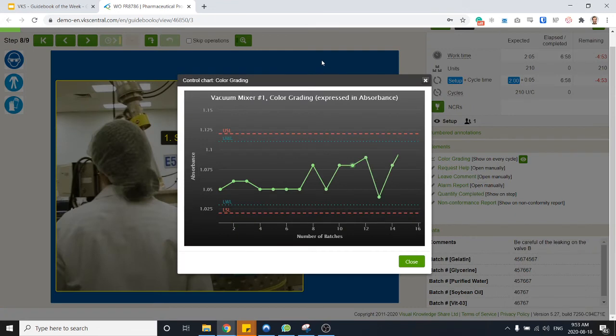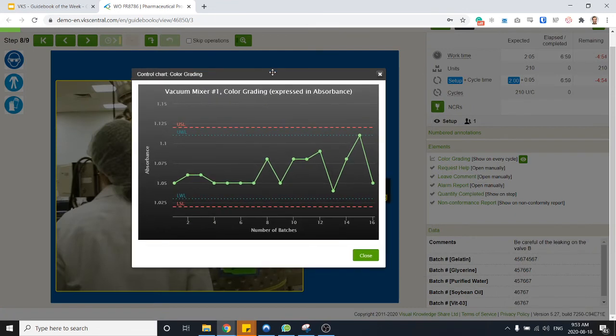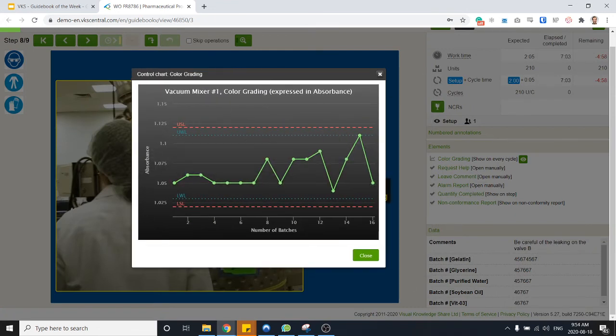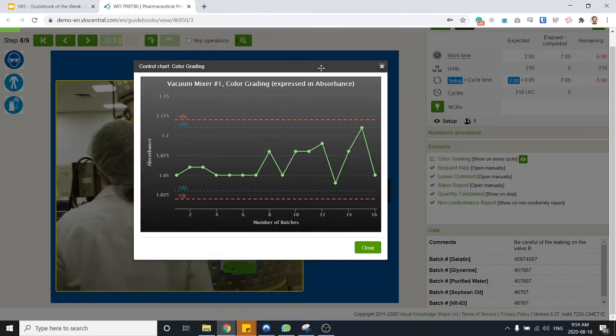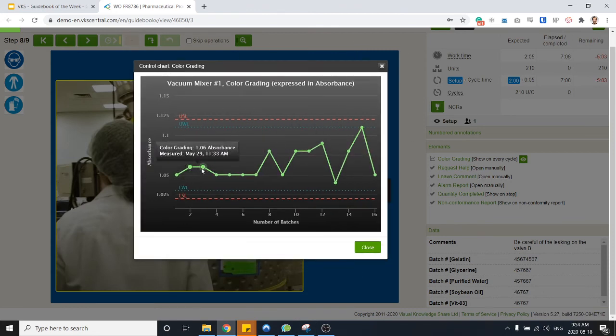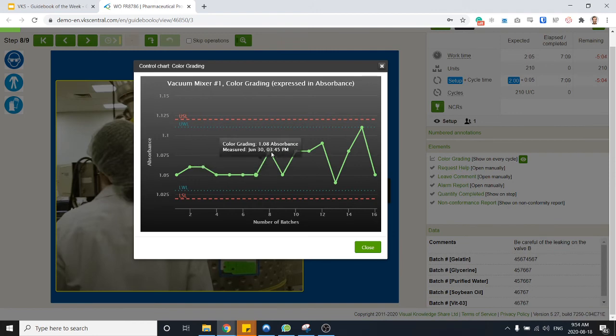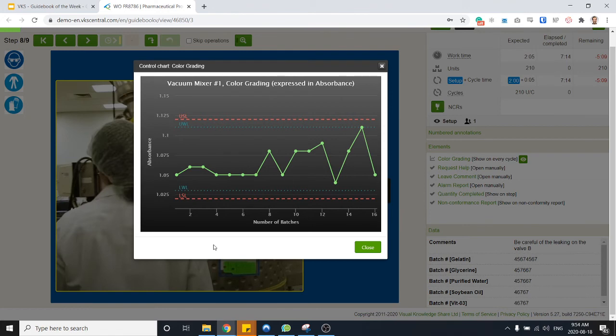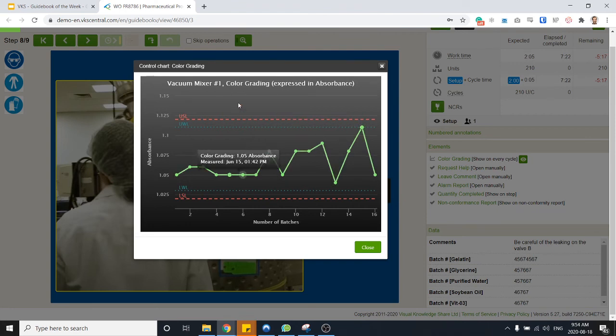But also at any point in time I can see any deviations that I had in the past. And the sampling rate of this control chart can be whatever you want. In this case it's going to ask me for that measurement for every batch that I'm running, but you can change that. You can ask for a measurement every hour, every 10 batches if you want, every day at a specific time. You can take the pH of a certain solution. Totally up to you.